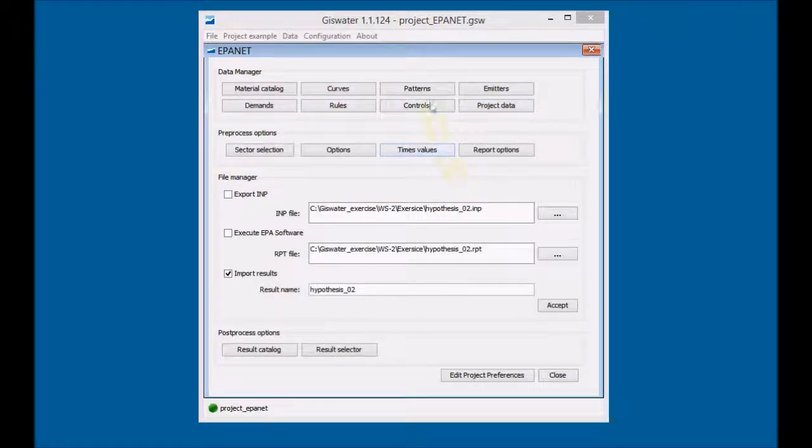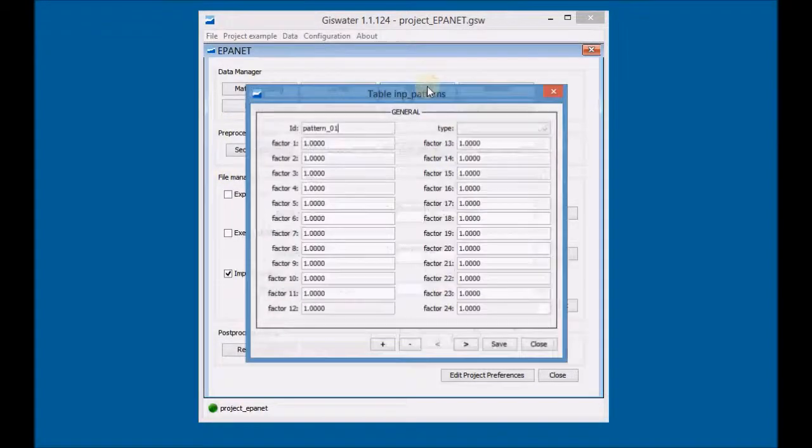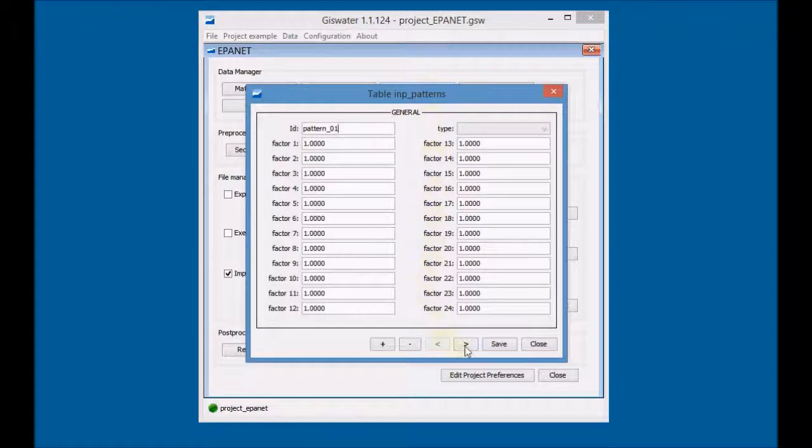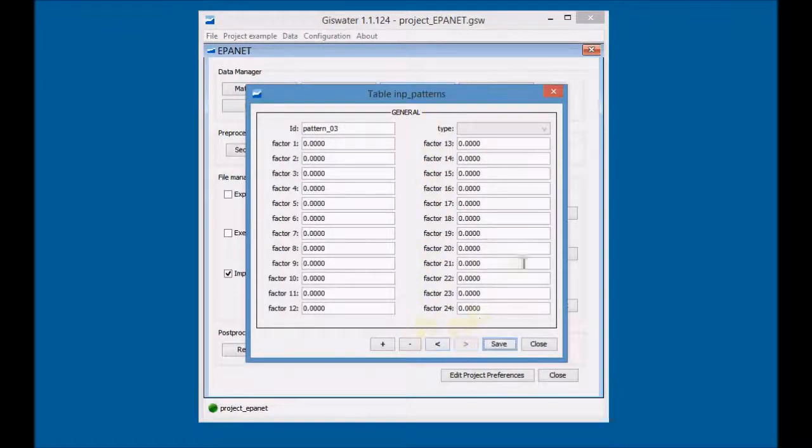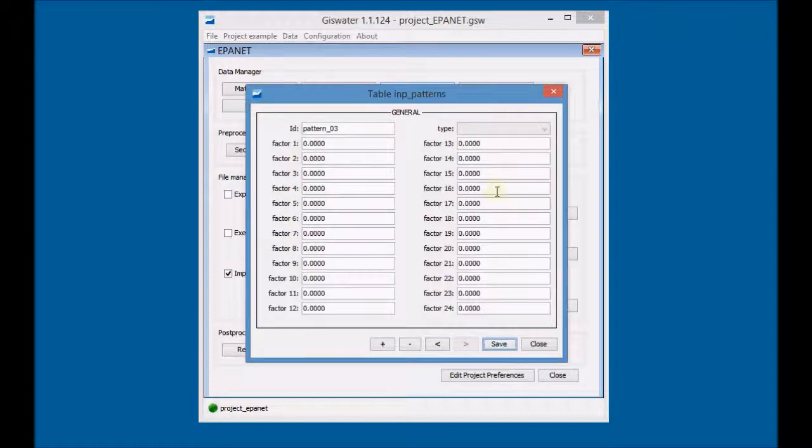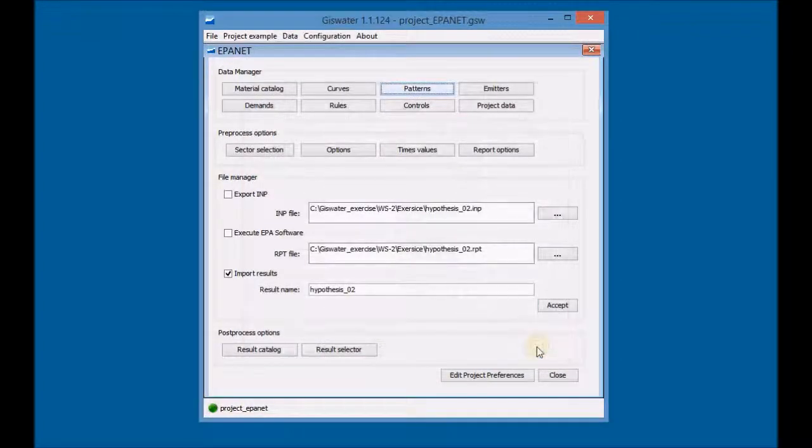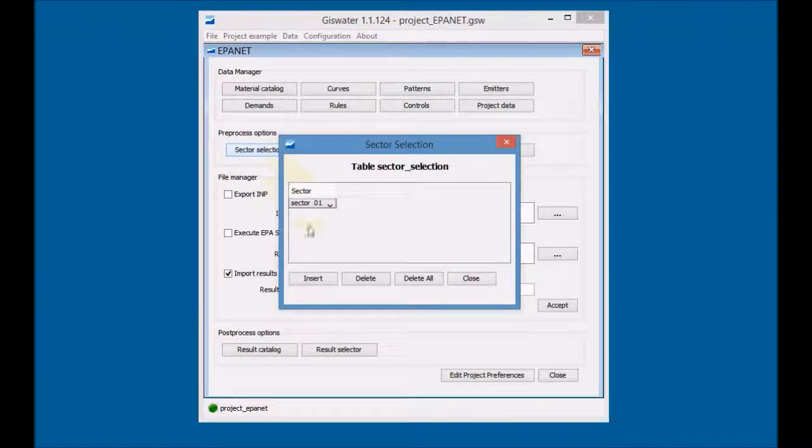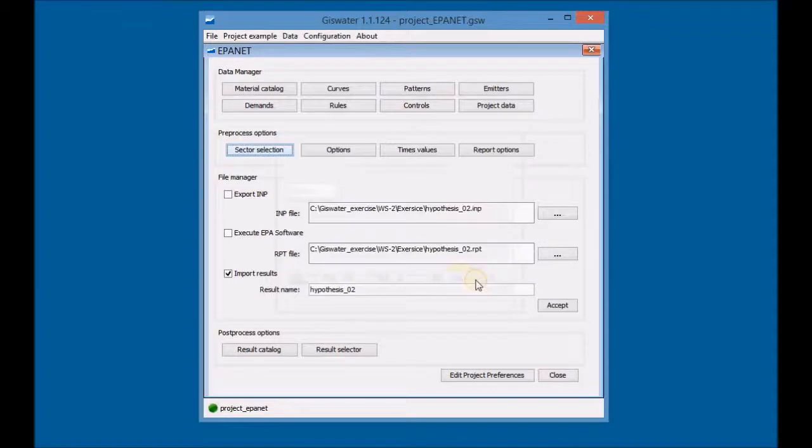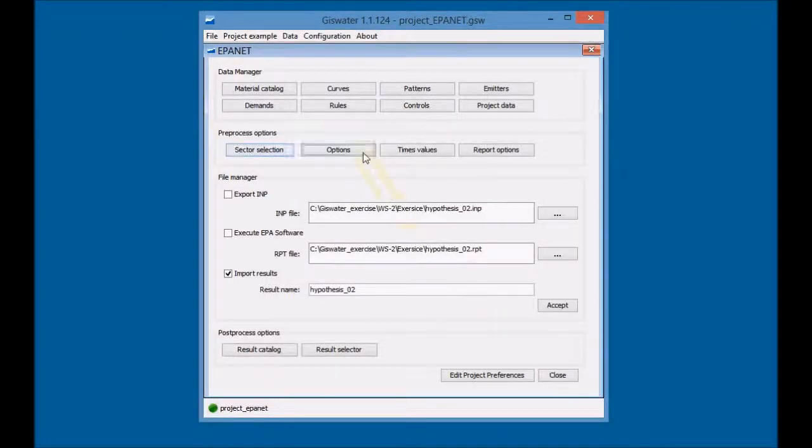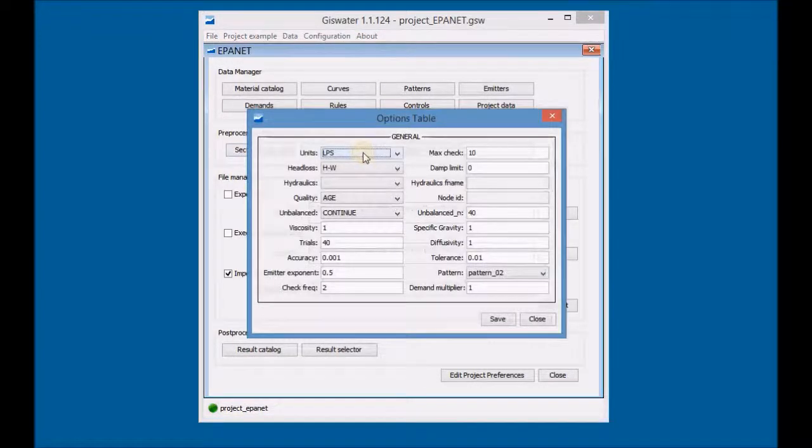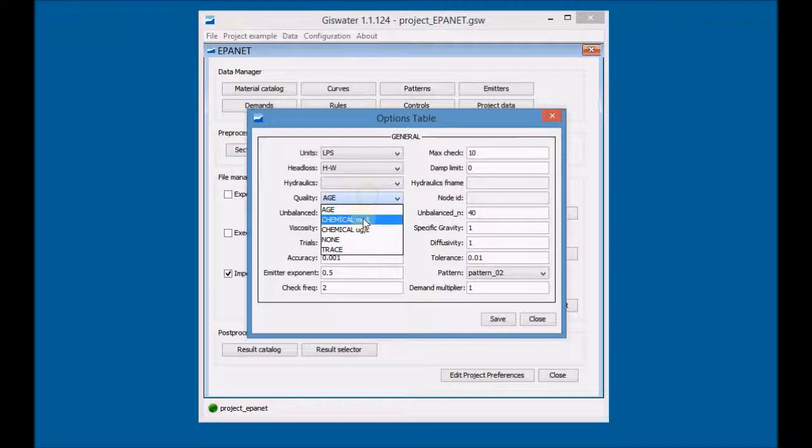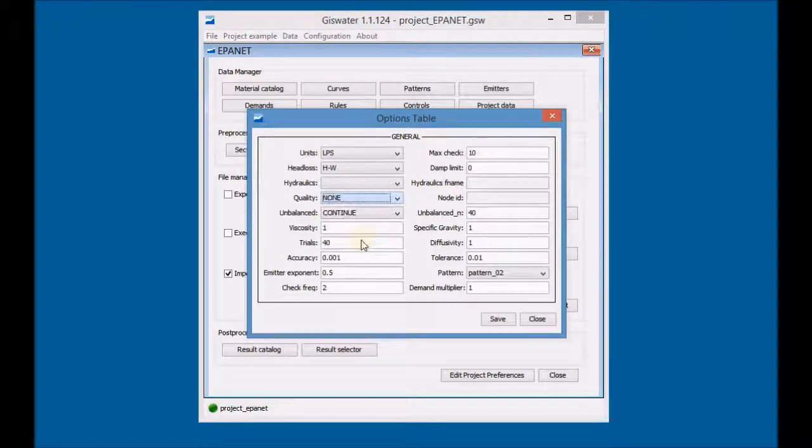First, see which demand pattern must be used and configure the preprocessing options for the third simulation. Click on Sector Selection and choose the appropriate sector. Click on Options and configure the general settings for the calculation of the third simulation.